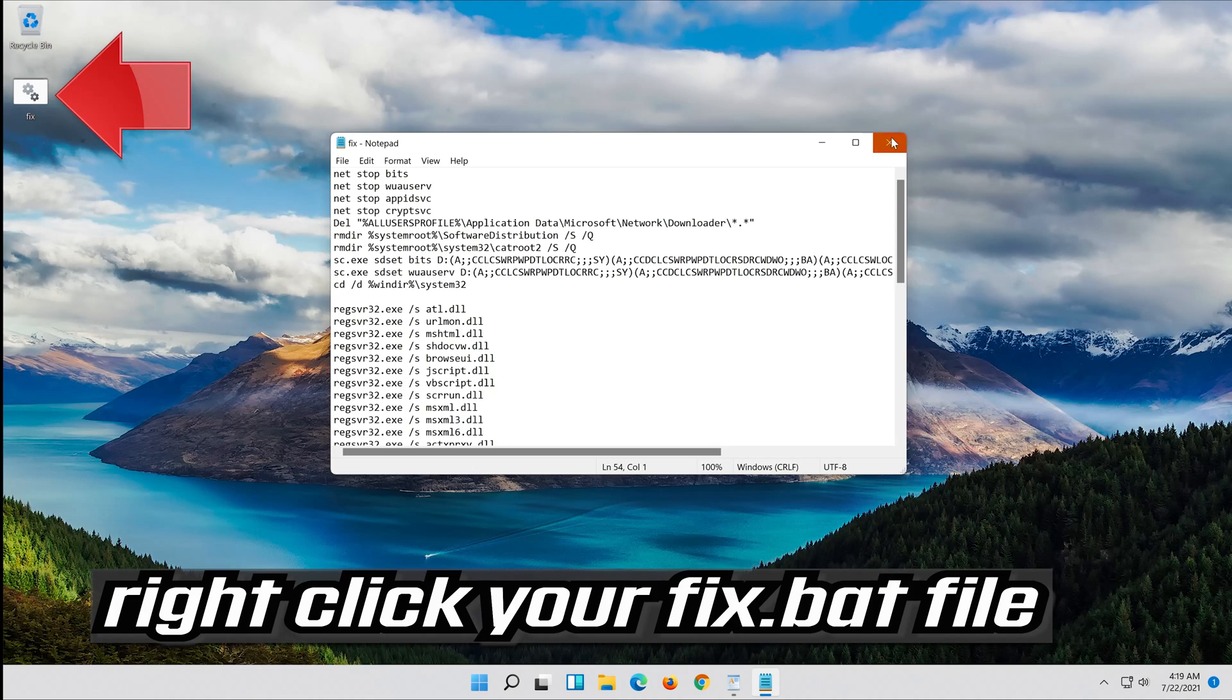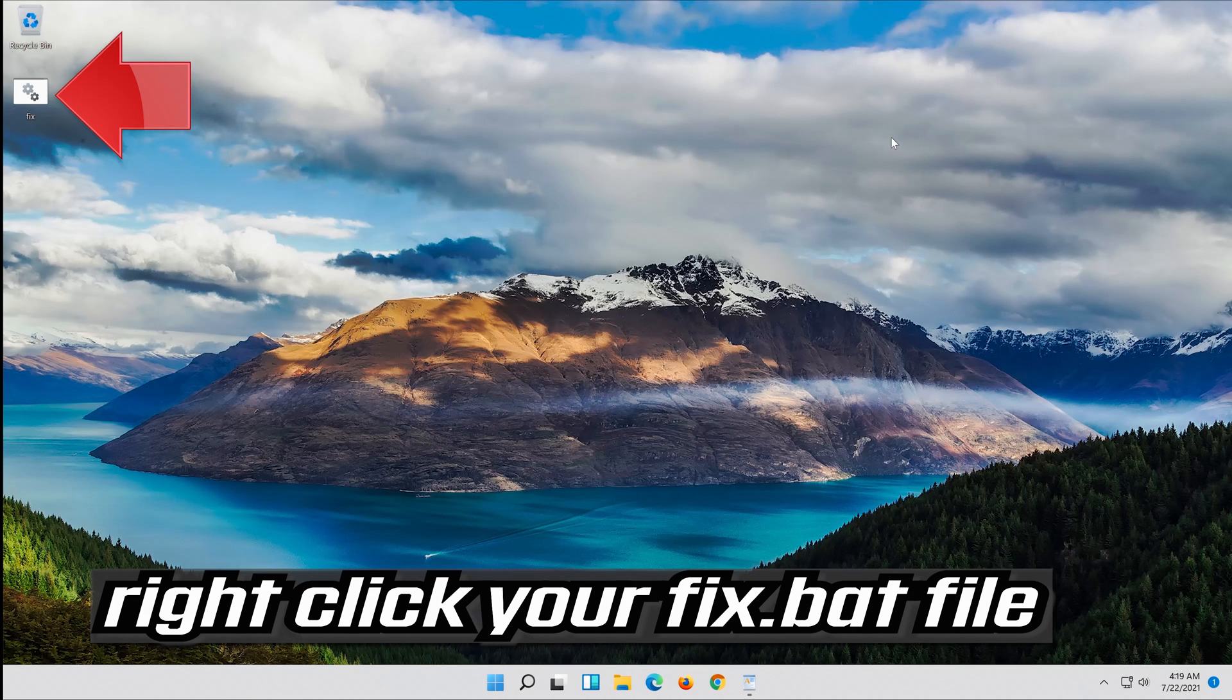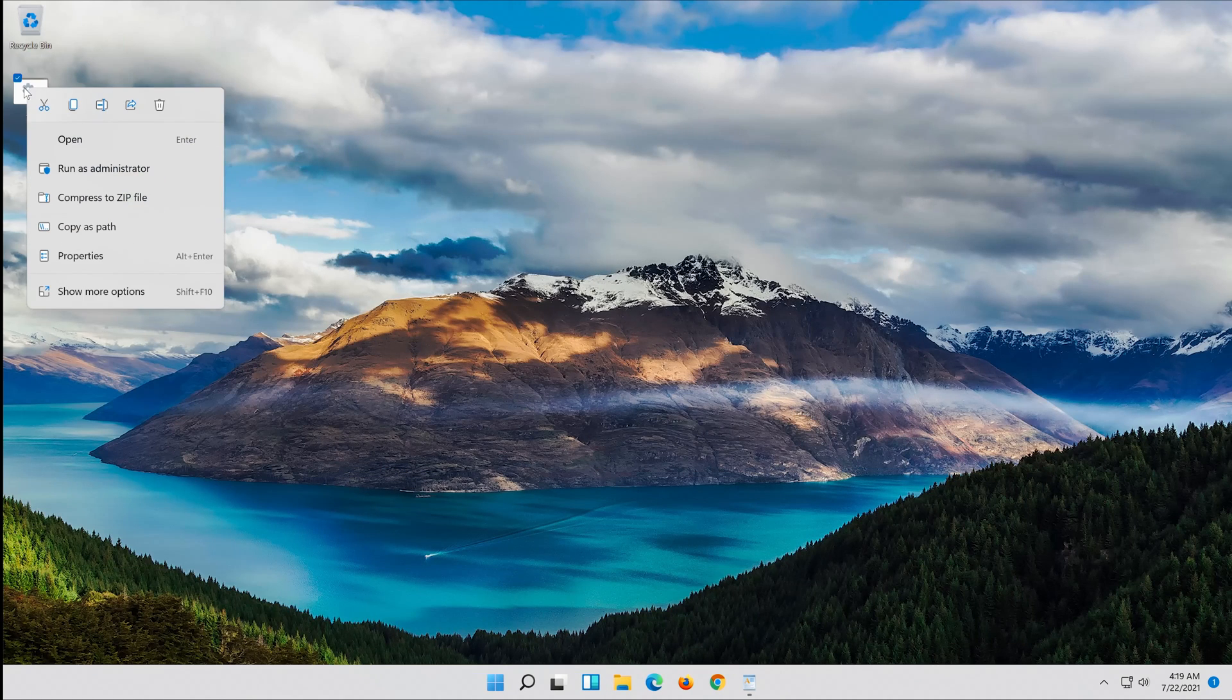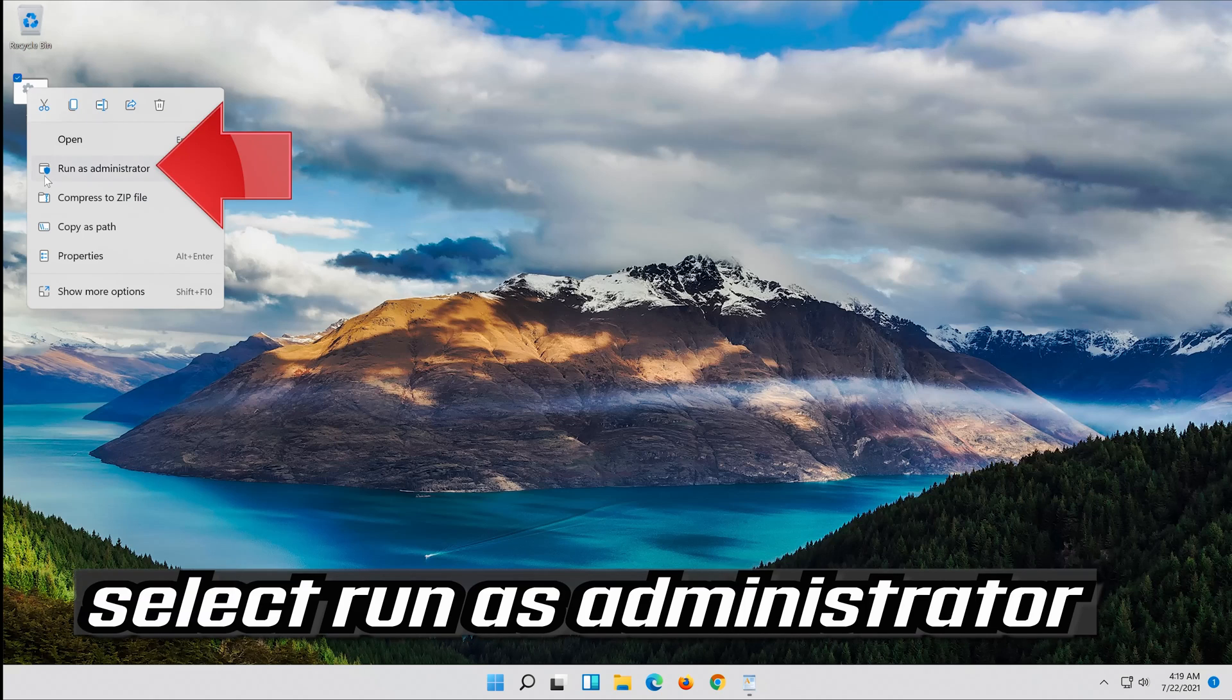Right click your Fix.bat file. Select Run as Administrator.